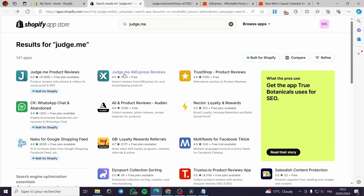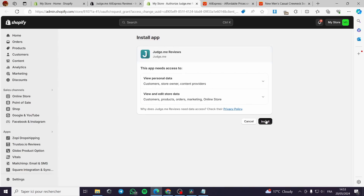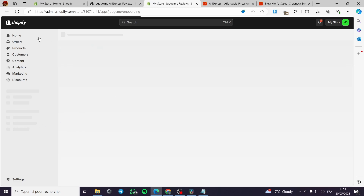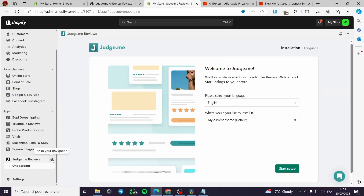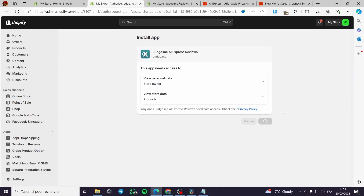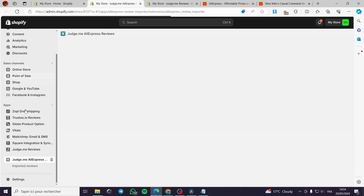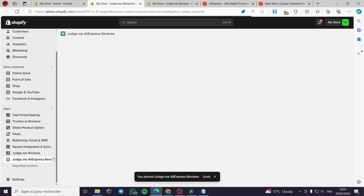We'll go back and also select Judge.me AliExpress Reviews. I'll begin with the first app — the installation is straightforward. You'll be redirected to the Shopify App Store. I'll pin it to my navigator. Here we have Judge.me AliExpress Reviews — I'll go ahead and install it. All you have to do is follow these steps and you'll be good to go.